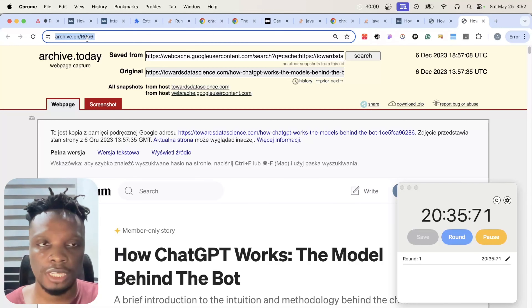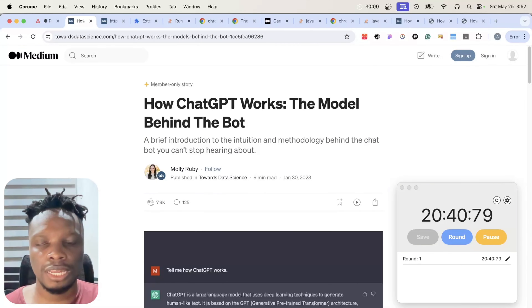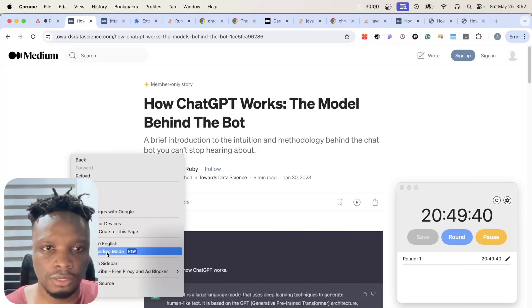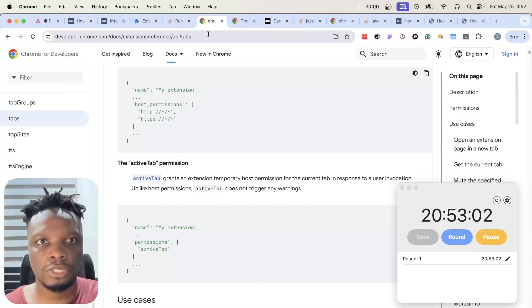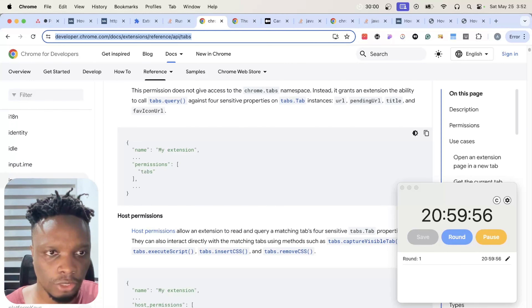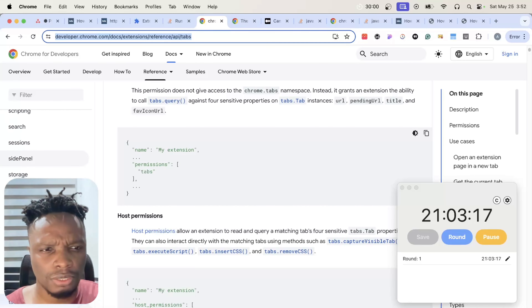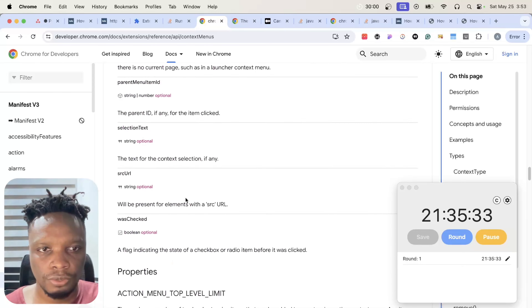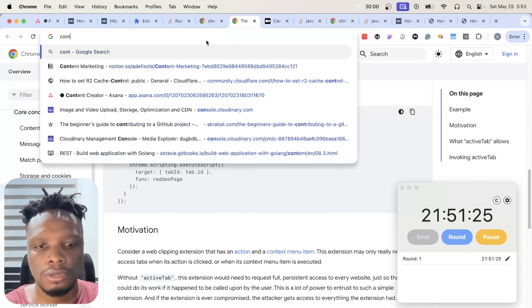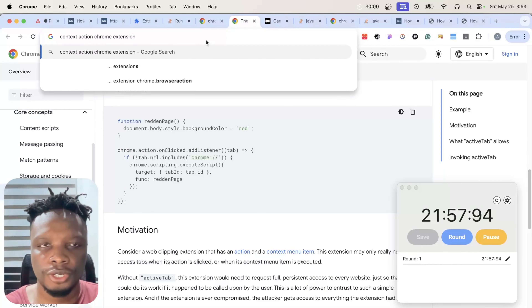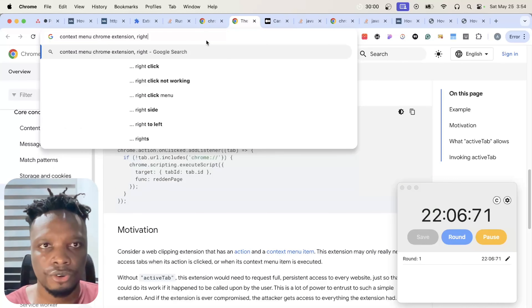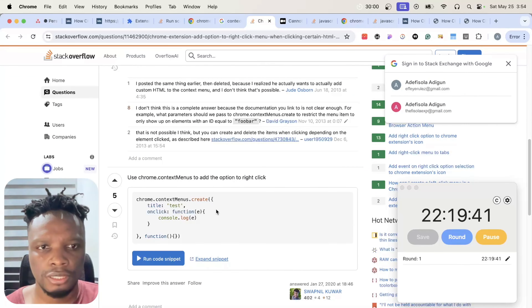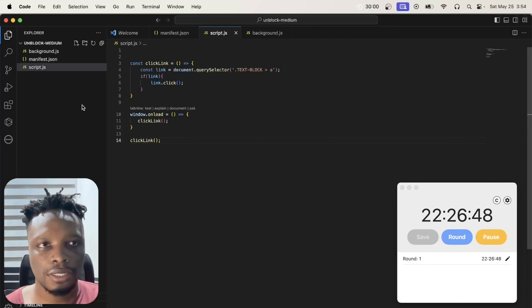The next and last requirement is to add a context menu action — I've never done that before so it might take a while. Let me search the documentation. It's called the 'context menu' API. Let me Google for a right-click context menu Chrome extension example.